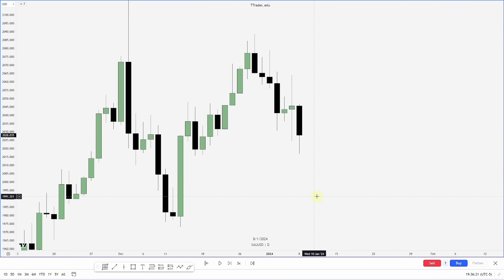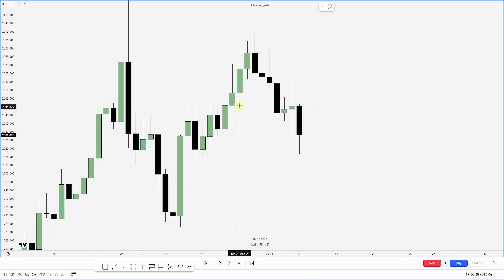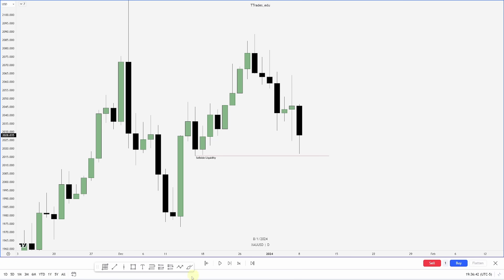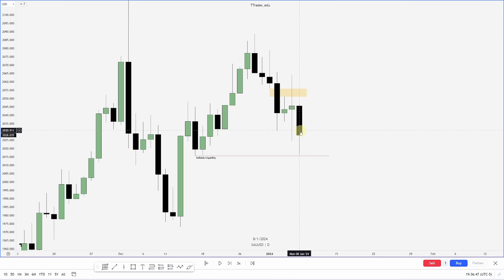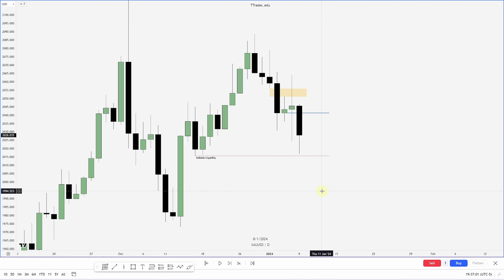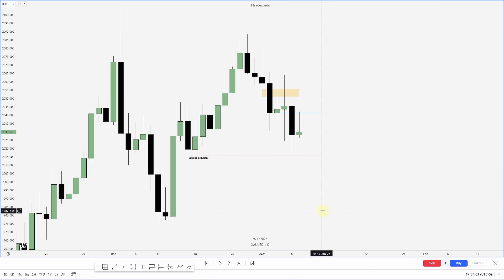This is a trade breakdown and review on gold post-CPI. On the daily chart, we put in a swing high, another swing high, and we're starting to get bearish order flow lower. My eyes draw to this low right here. We have price reaching up into a fair value gap, displacing and closing below the series of up-close candles — that is my order block. I'm looking for price to reach up into the order block to go for sell side liquidity.